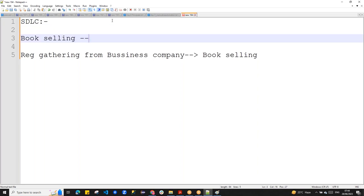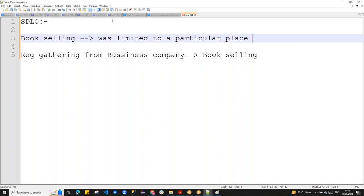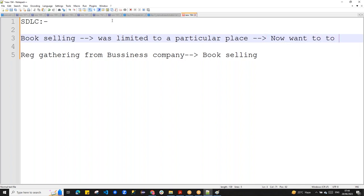The target was that the book-selling business was limited to a particular place, and now they want to expand it.